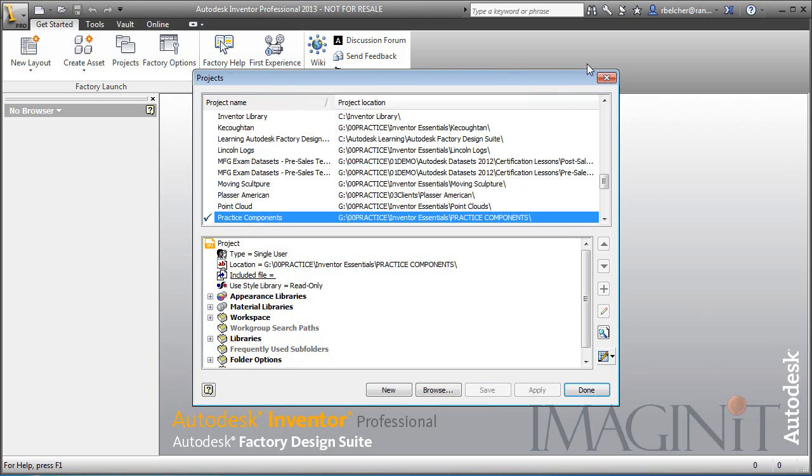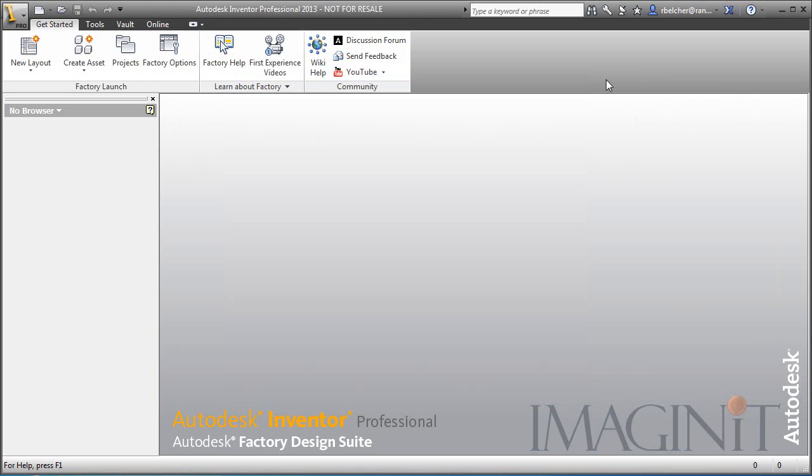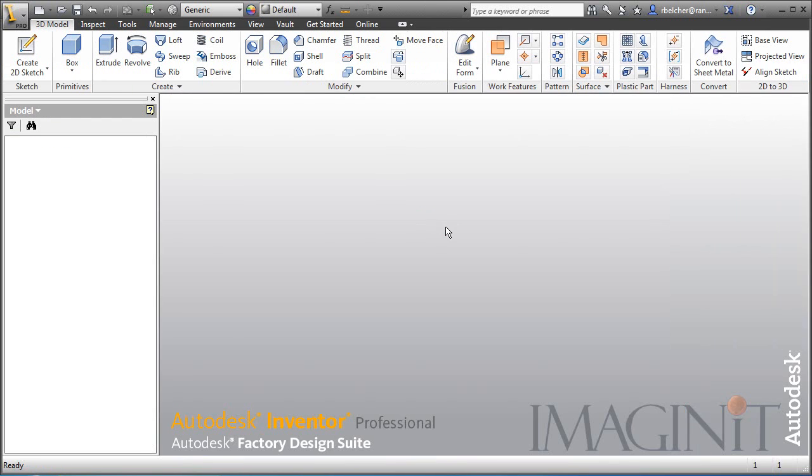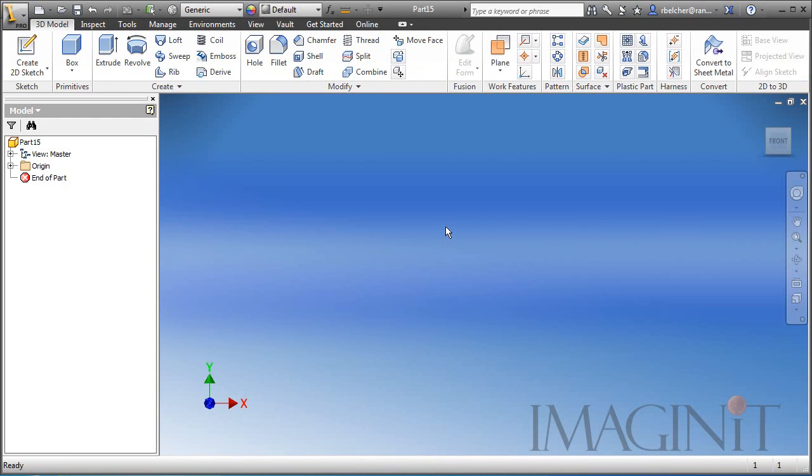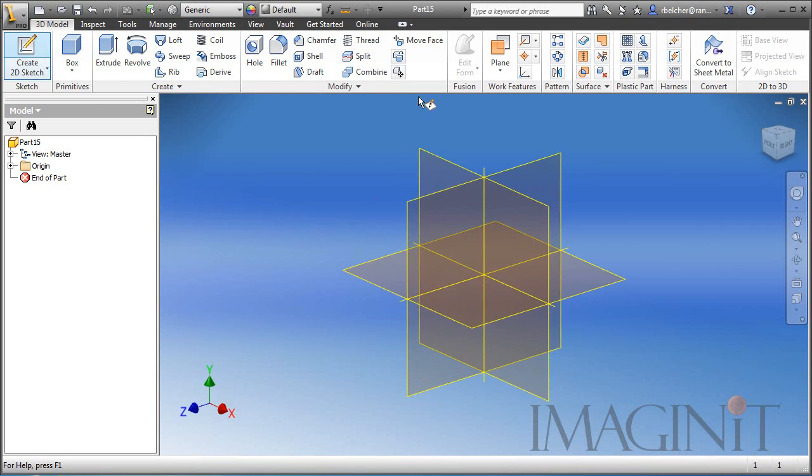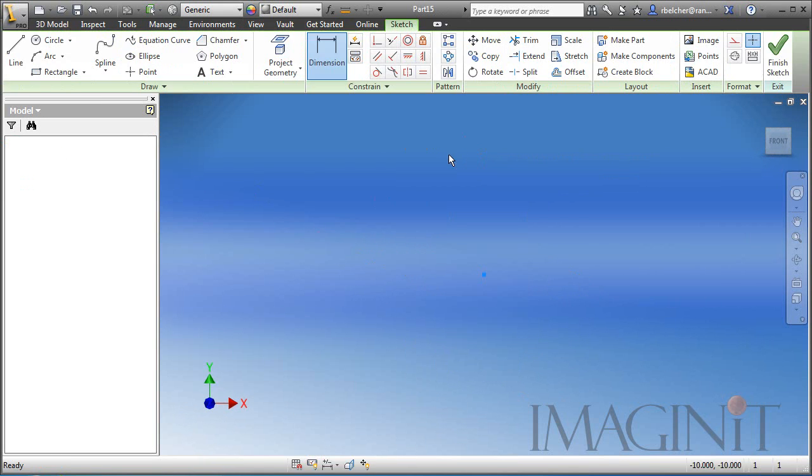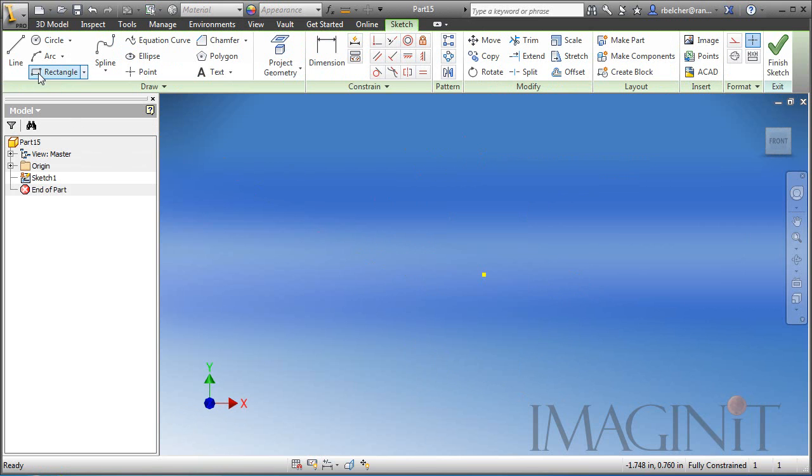So, let's get started by creating our own custom profile to use with the Frame Generator. I've opened up a new part. This is going to be an English or inch-based part for this example and I'm simply going to generate a flat bar with some chamfers on it.